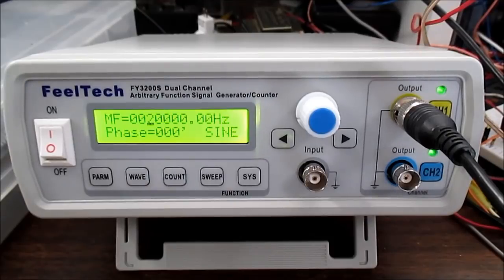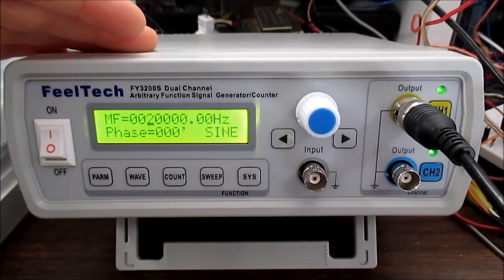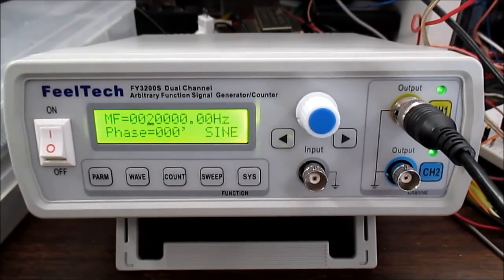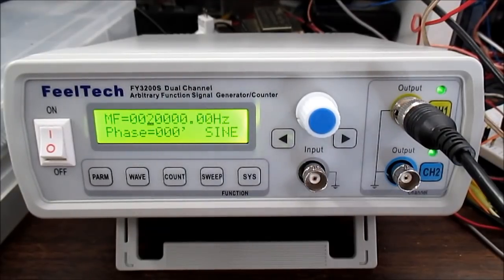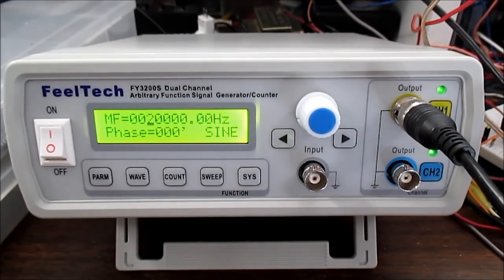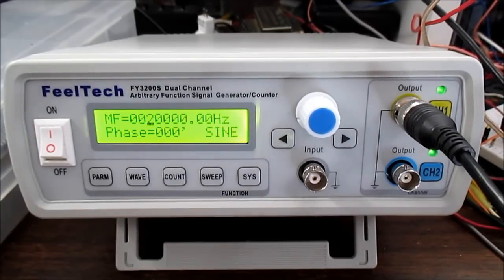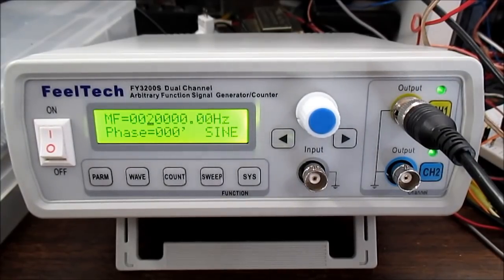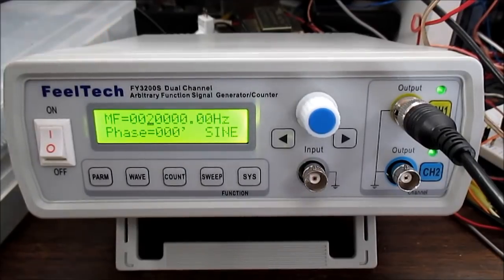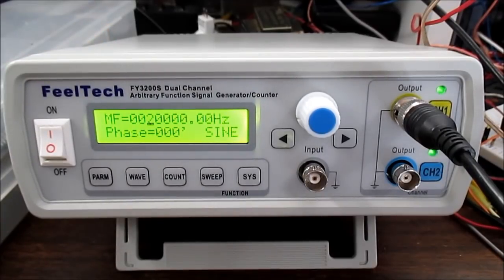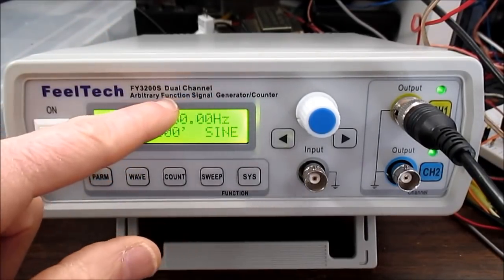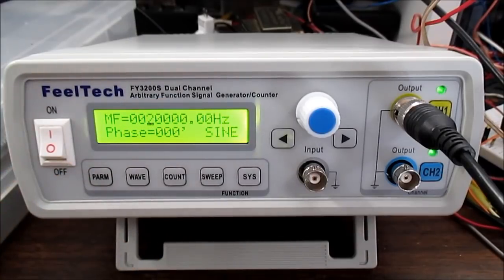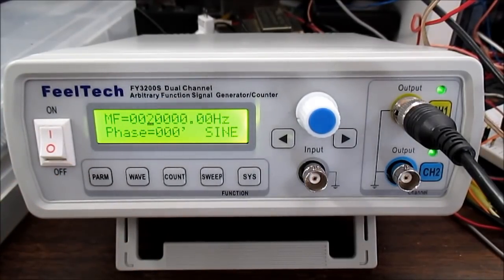I know, it's Chineseium. Distortion is not as bad as I expected in the audio spectrum, but it is there and it does preclude it from being used as audio test equipment. While it does reach up to 24 megahertz, at least with the sine wave. It does say that the square wave is limited at I think around 6 megahertz.